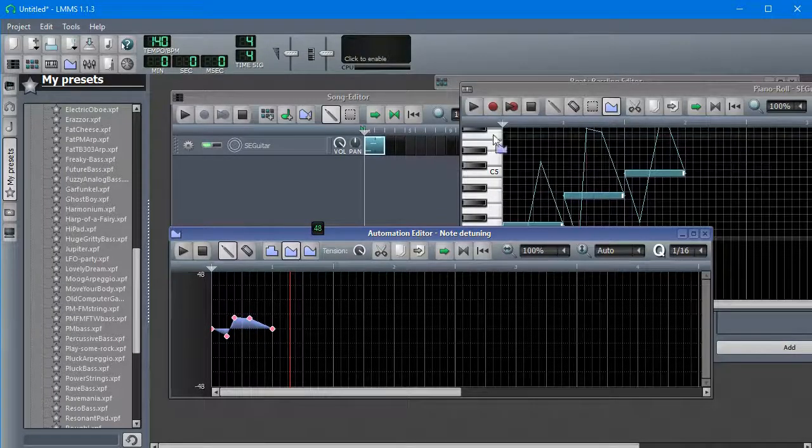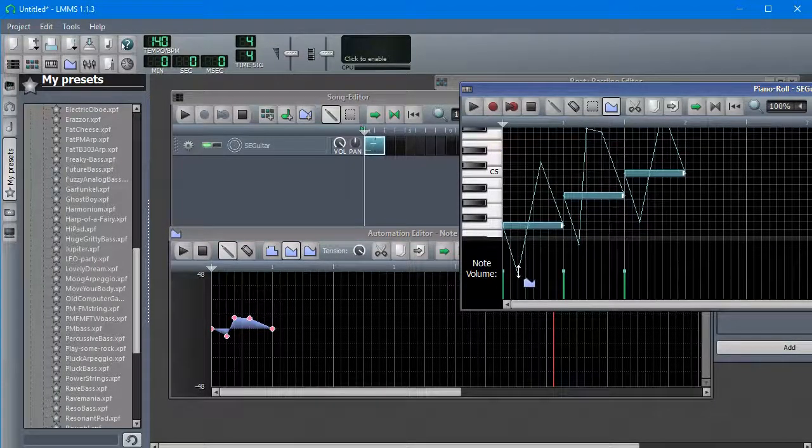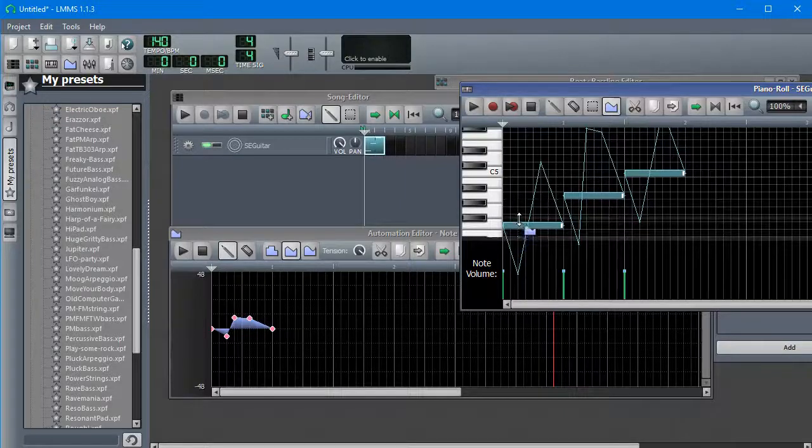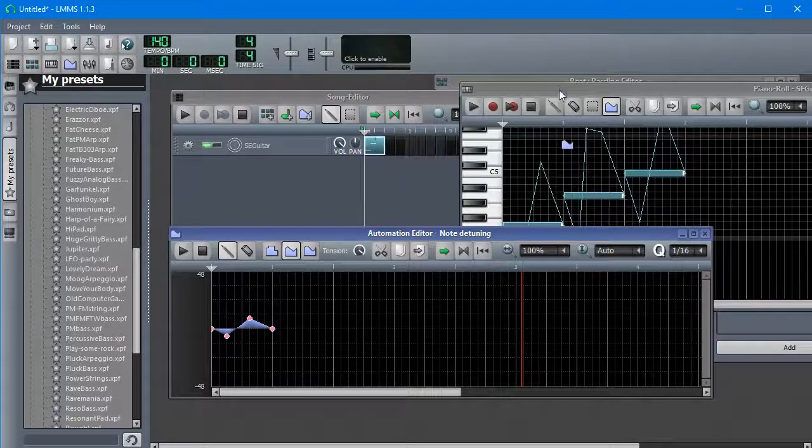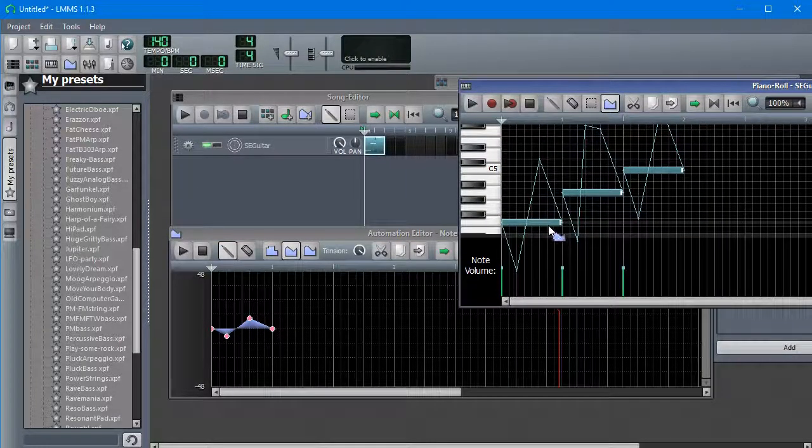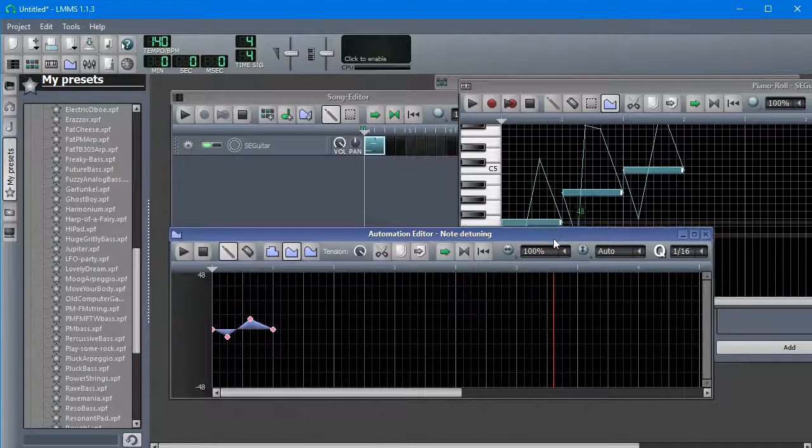And normally, you're probably going to want linear because that's more or less what your actual guitar or whatever, or slide whistle, what have you, is most likely going to sound like.